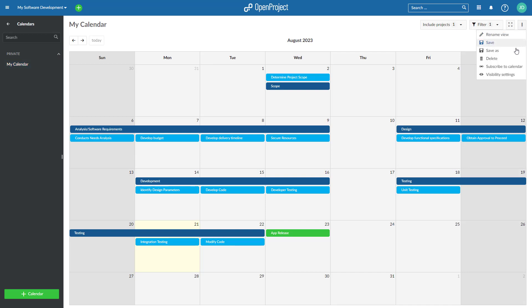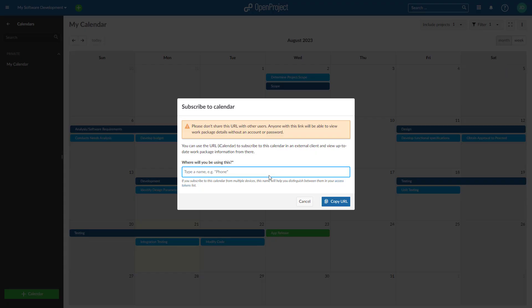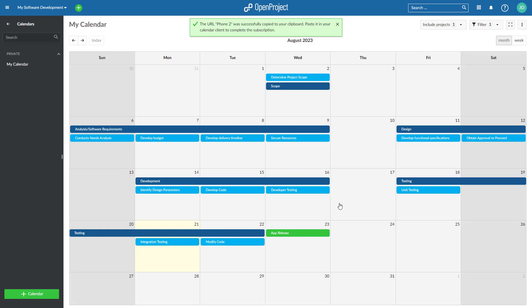Simply subscribe to your OpenProject calendar via URL and have it included in your calendar client of choice, supporting the iCalendar format. For example, MS Outlook, Apple Calendar, or Google Calendar.